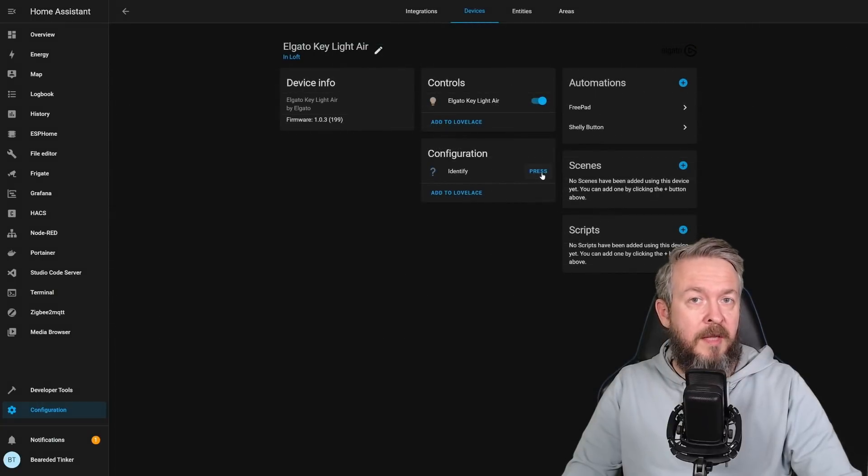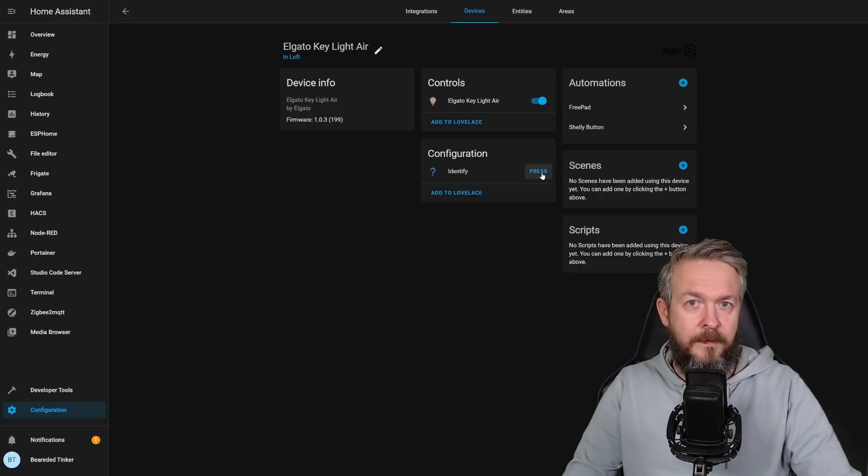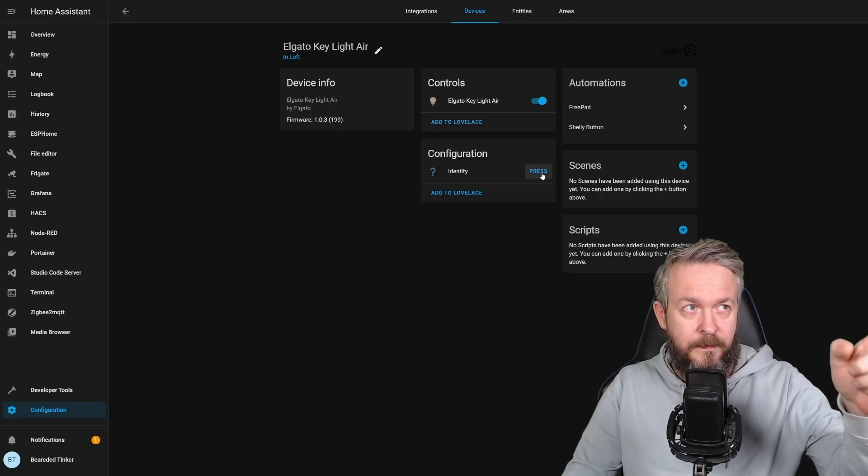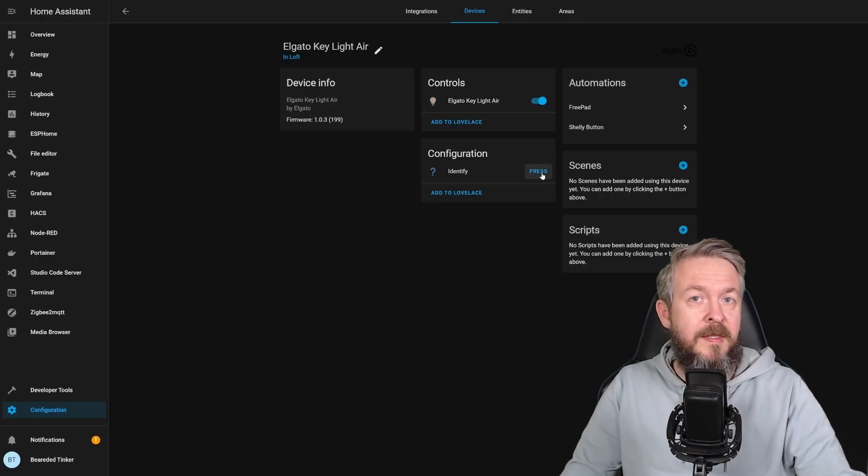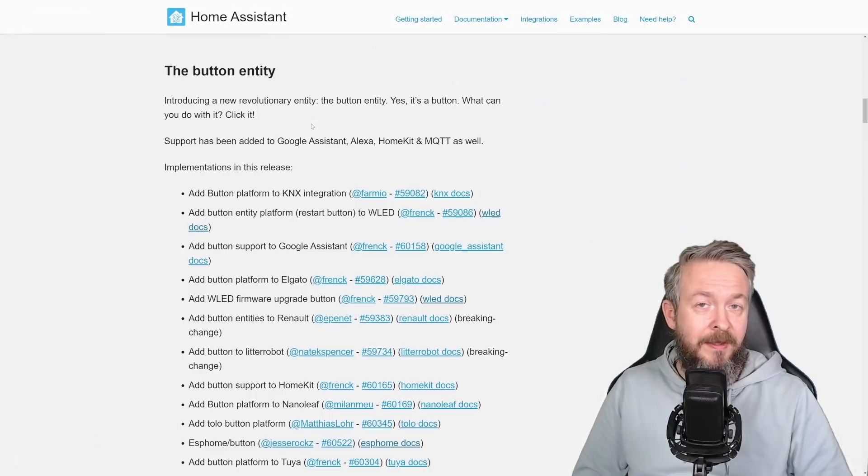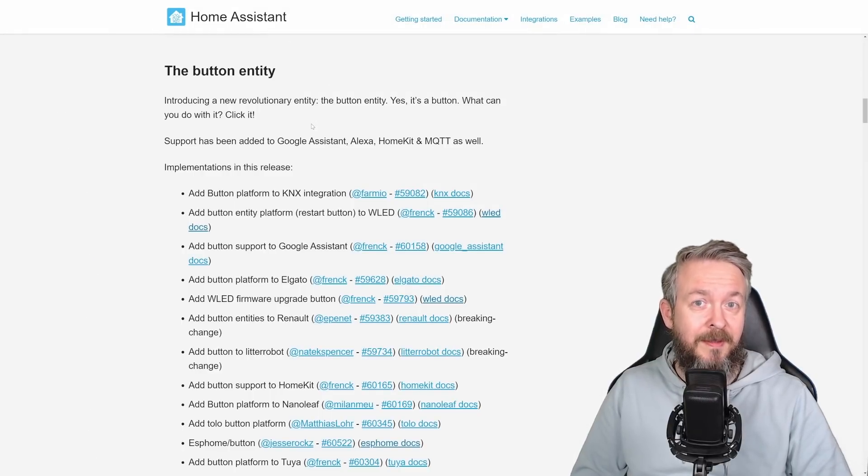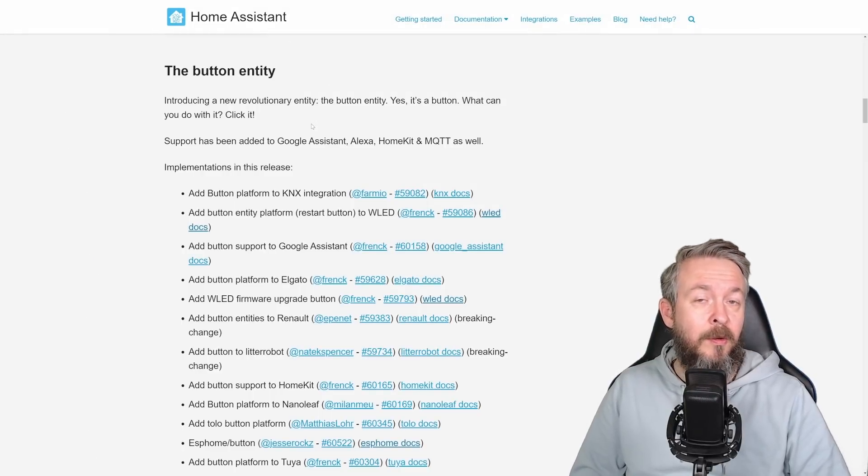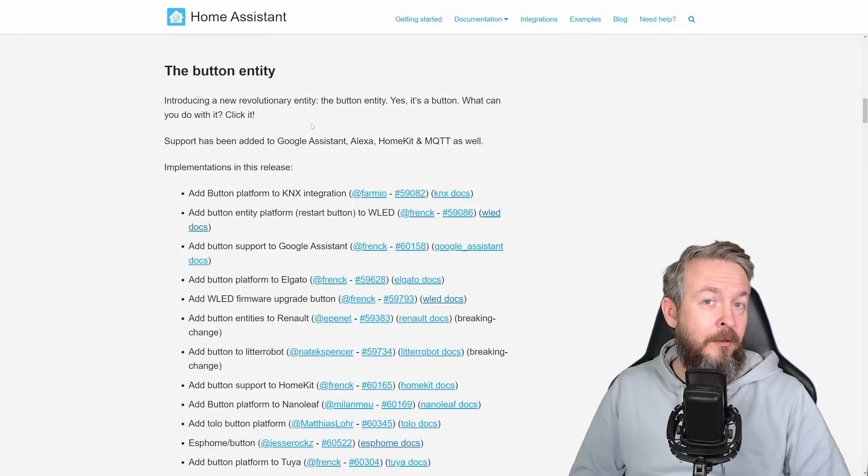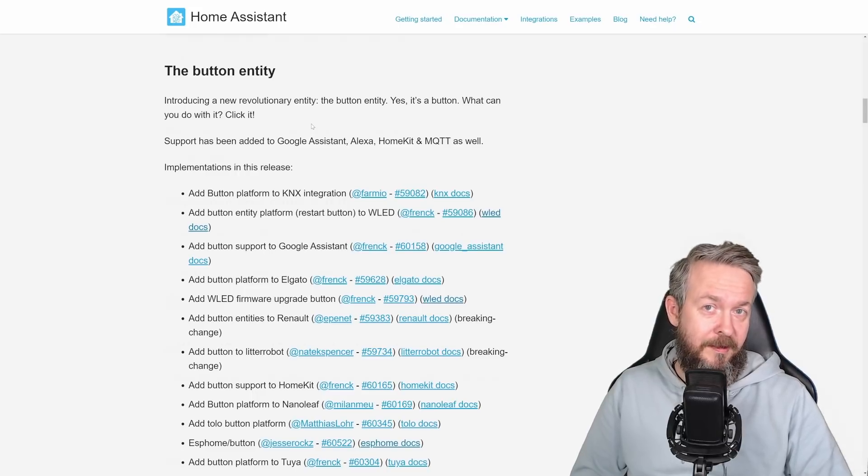So let's check those two buttons here. And we have Identify button. Let me press it. And this light started to blink. The button entity is something that I didn't miss, but I love it already, although I only have two devices so far in my test setup to test it.